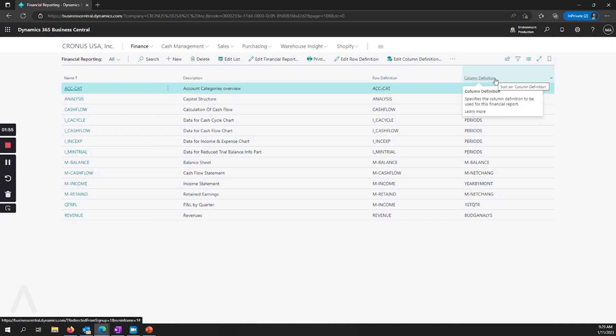We now call them column definitions. This was previously called column layouts and this is also mostly the same, primarily just a name change.